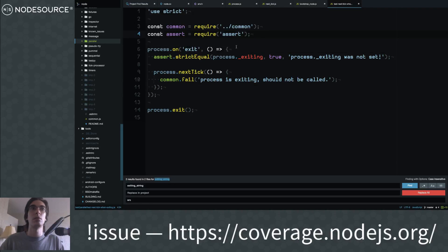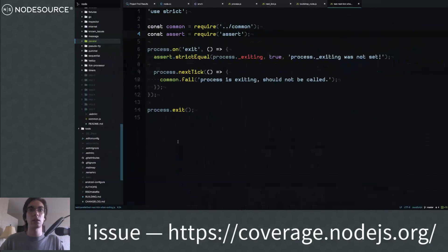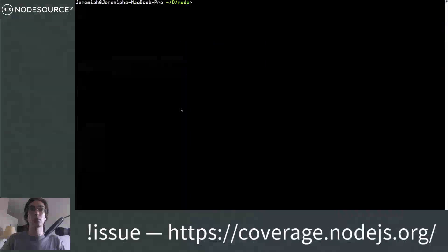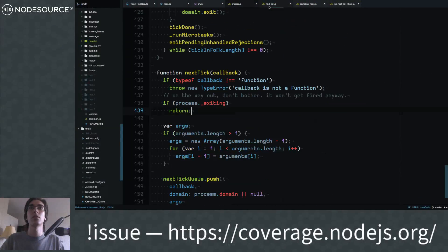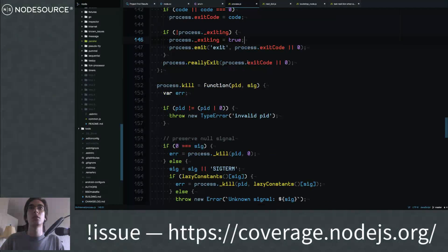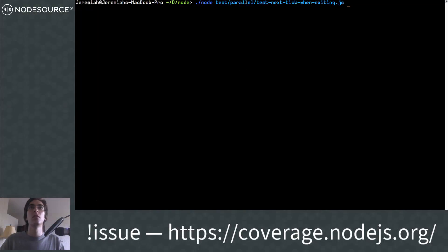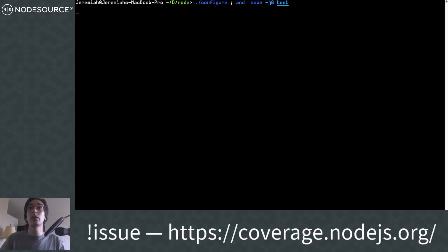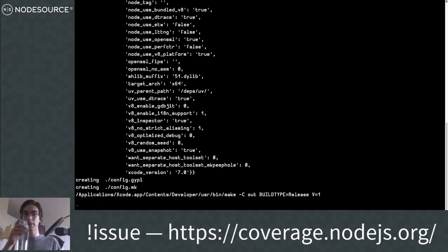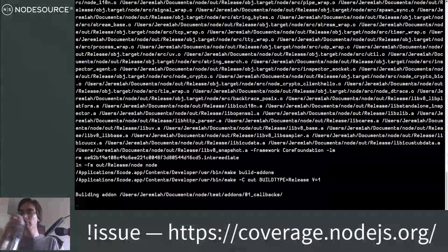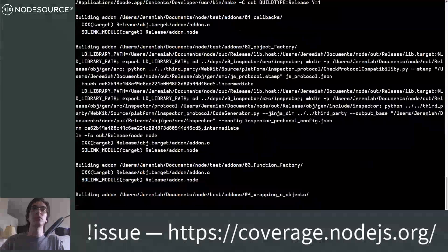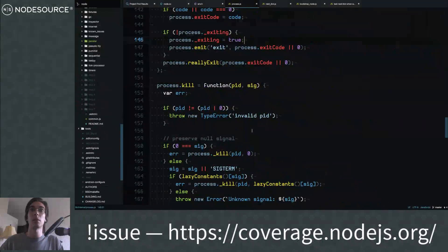But if anything were to change — if that was for some reason removed and the guards weren't put on process.nextTick — this would then fire. So this test is probably useful anyways. It looks like that's kind of done. I think I've reverted all my changes. Let's build and run all the tests — that's also going to run the linter for us at the end so I can see if we've made any mistakes.